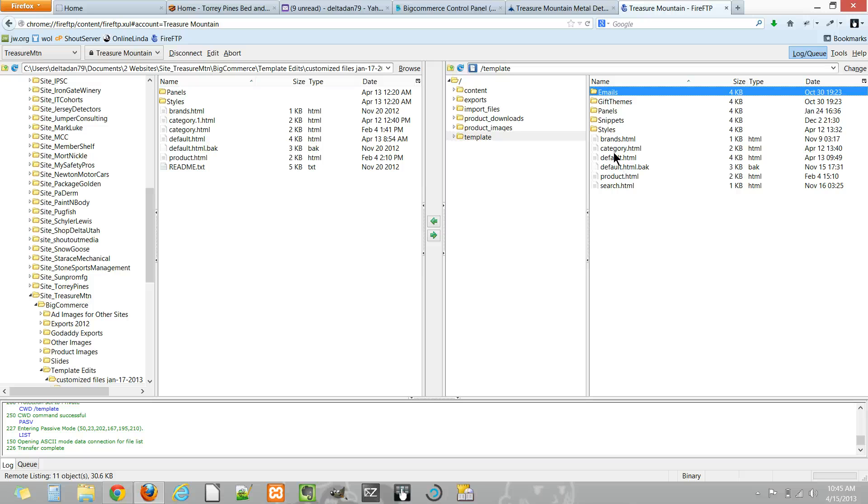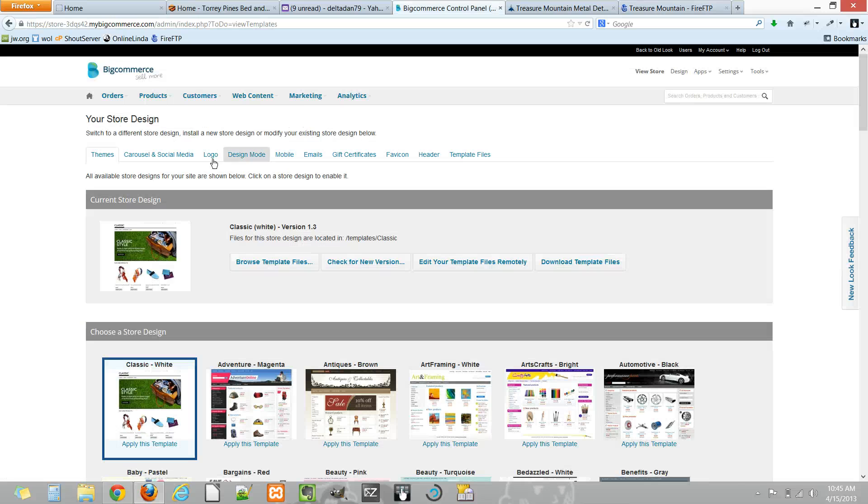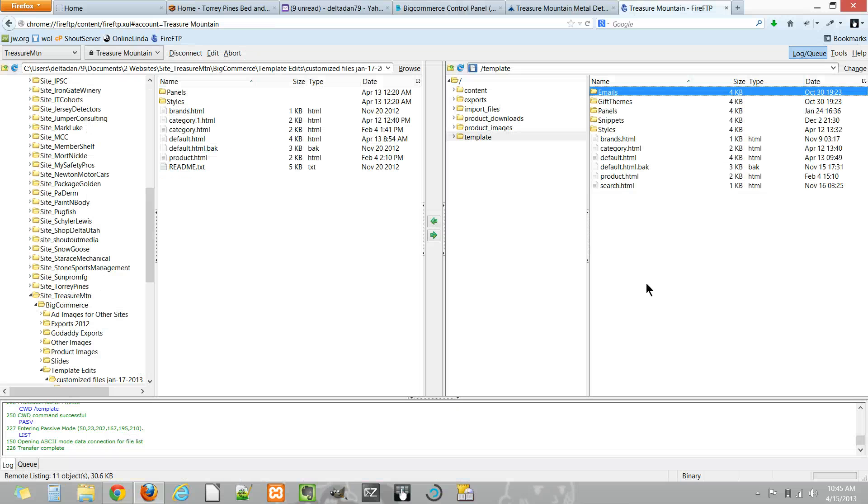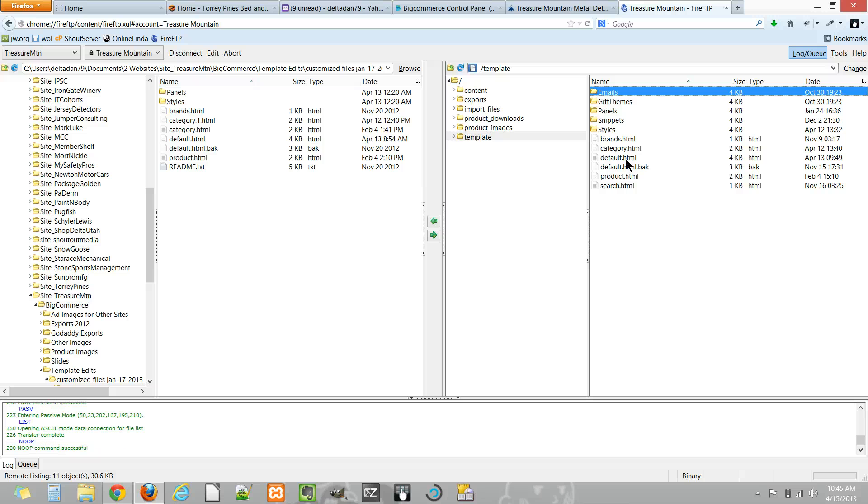So if you use their file editor here you're likely editing the core files. If you use the FTP method you're actually probably editing an override file where if you delete this file BigCommerce will use the default one they have as a core file for the template.